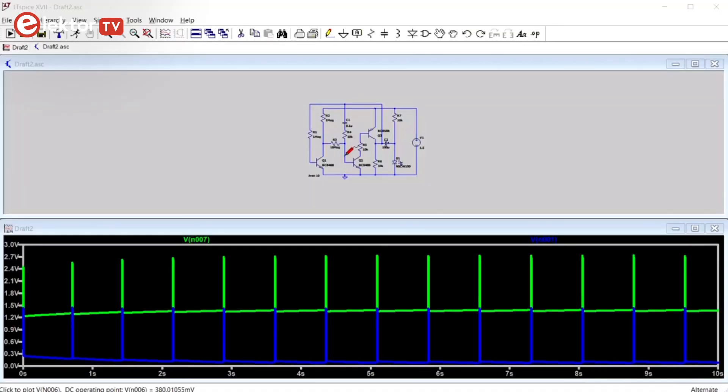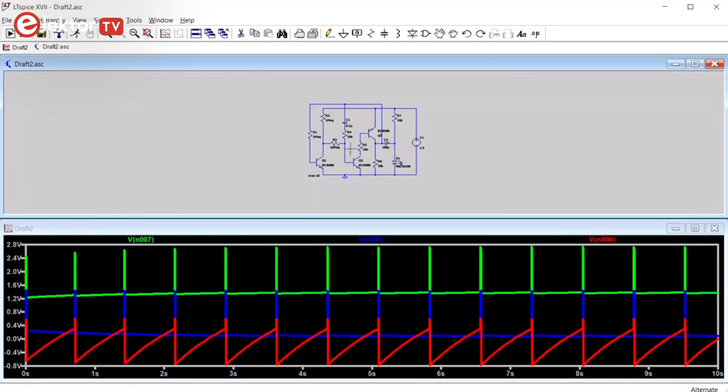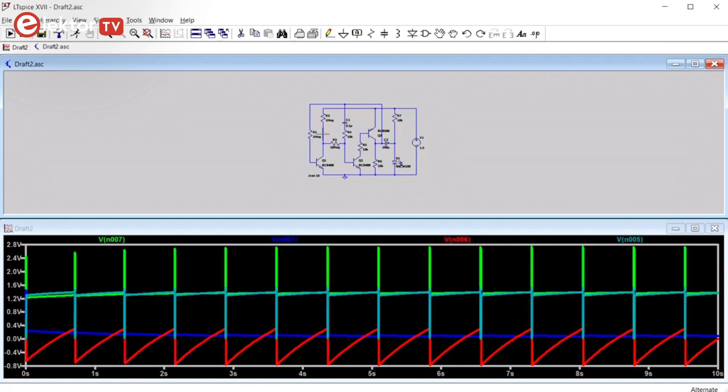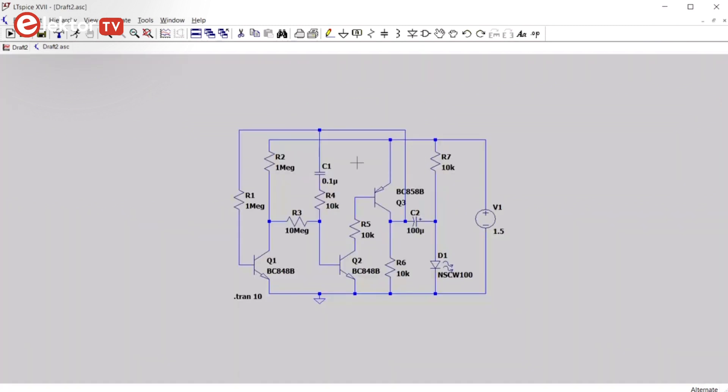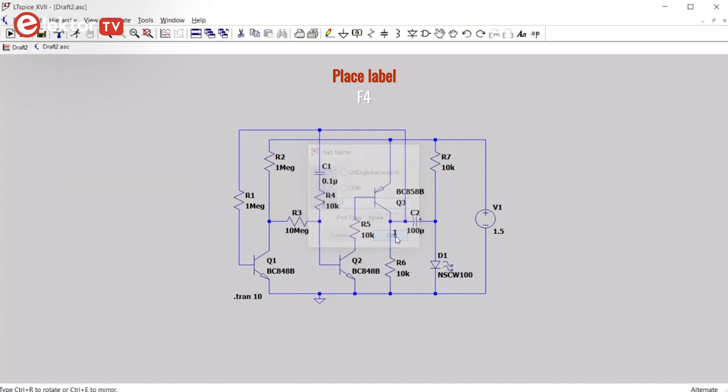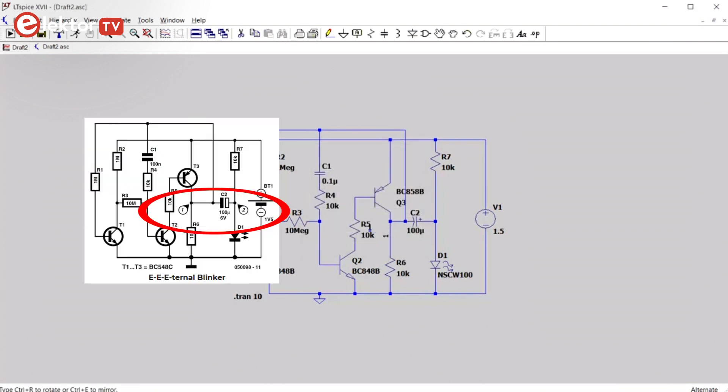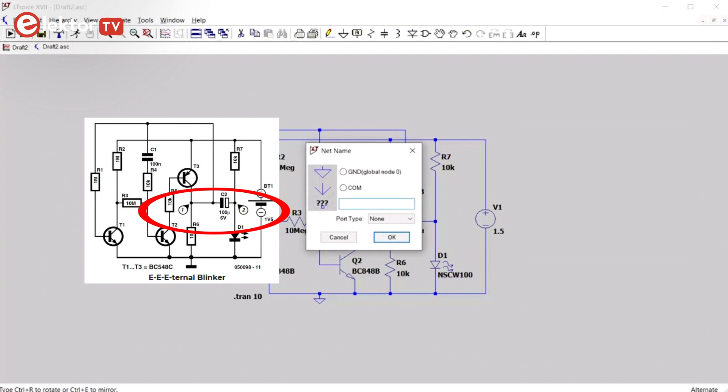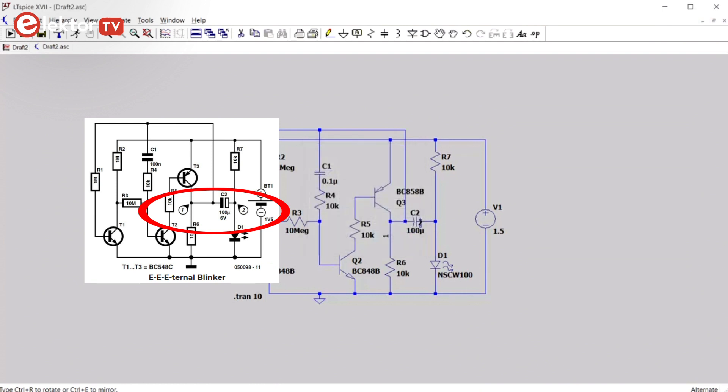Now when you start clicking around in the schematic to look at signals, you will quickly lose track of what is what. This is why it's a good idea to add labels to the circuit. You can do this with the label net button or by pressing F4. Entering a name is enough, just place it where you want it, like the labels 1 and 2 in the original drawing.